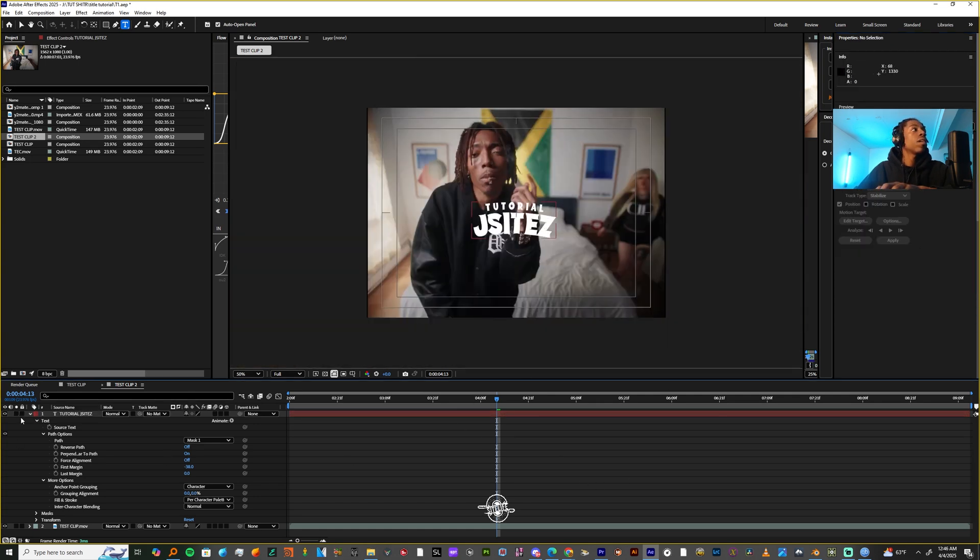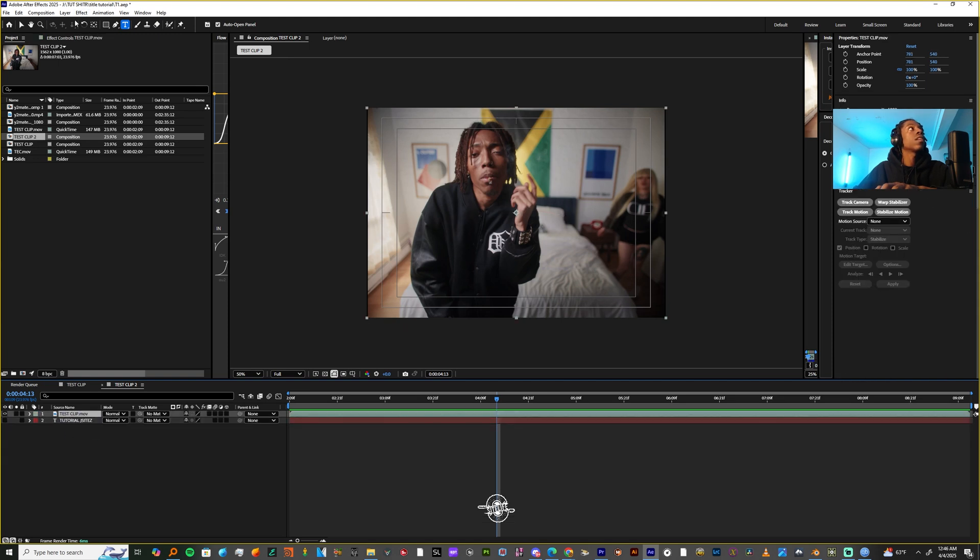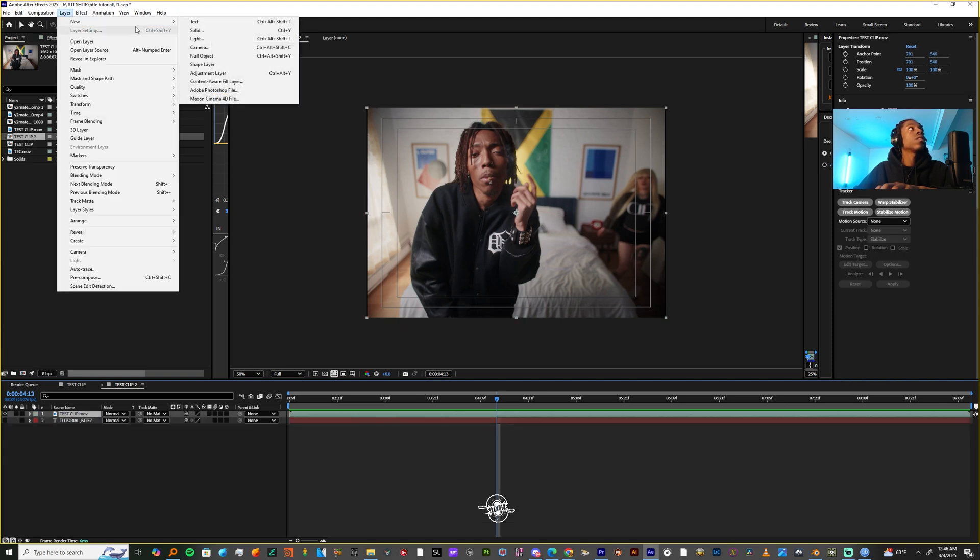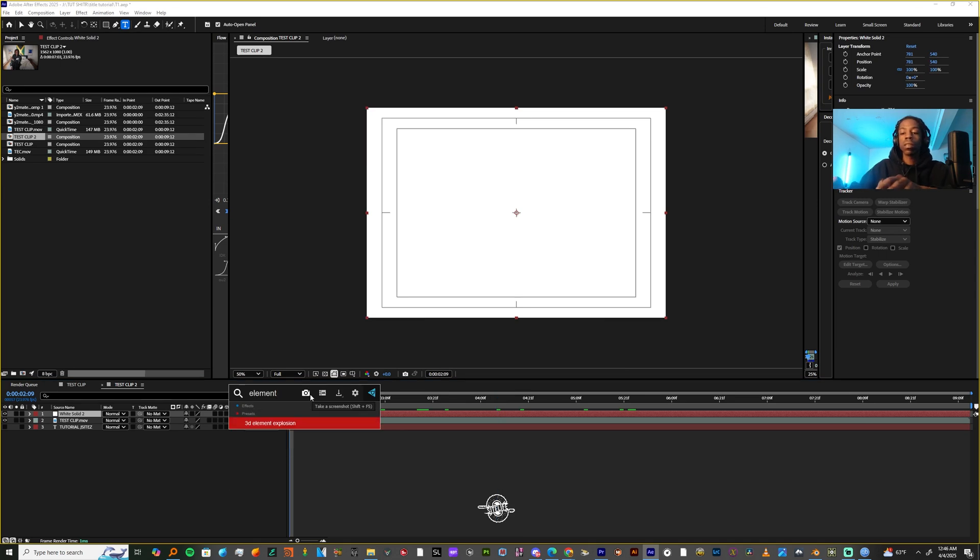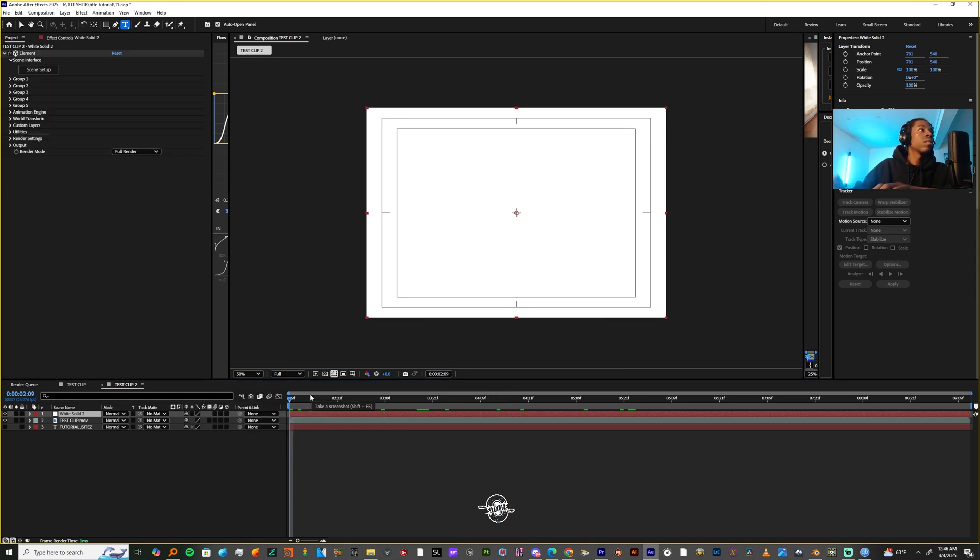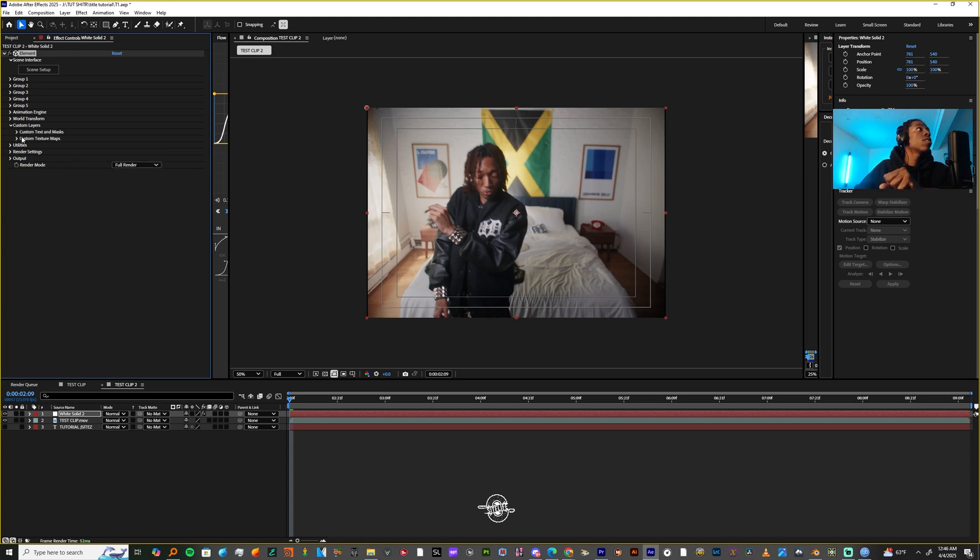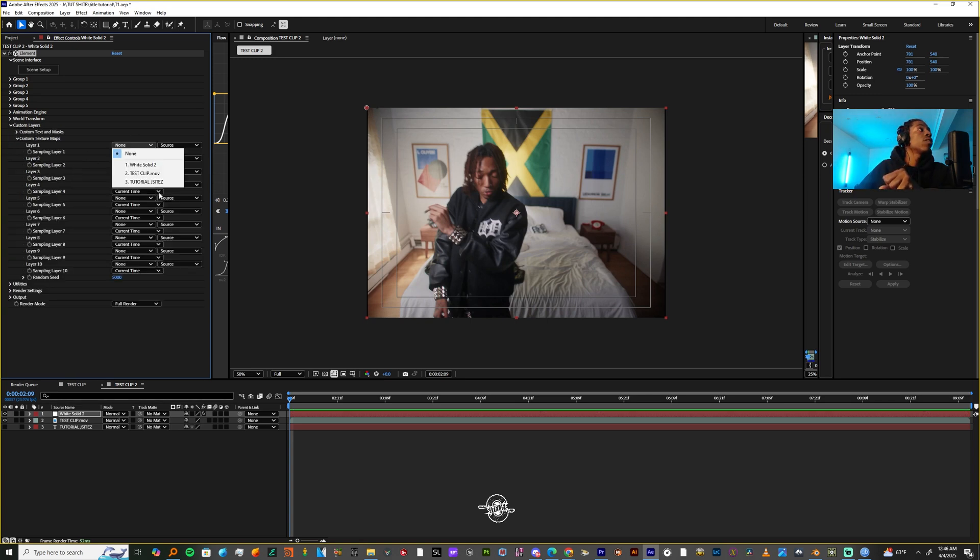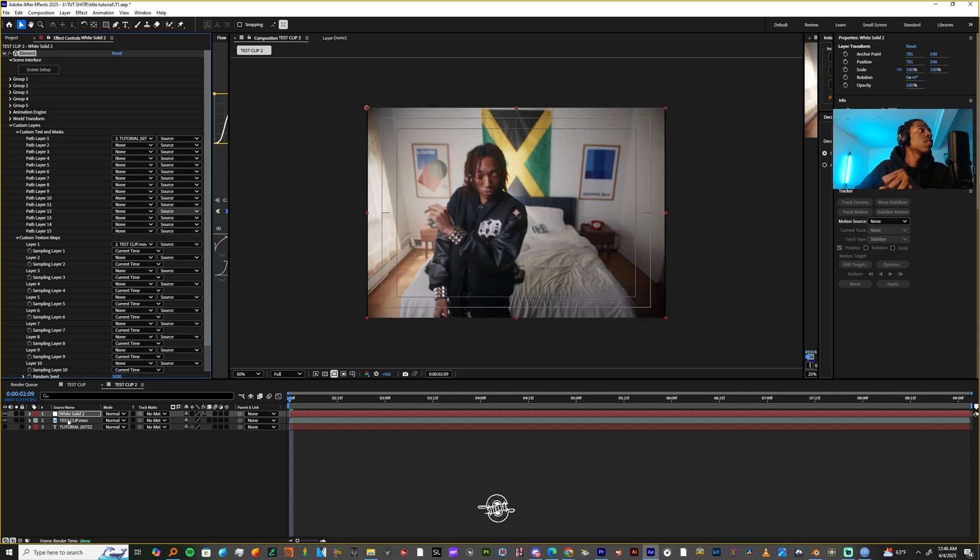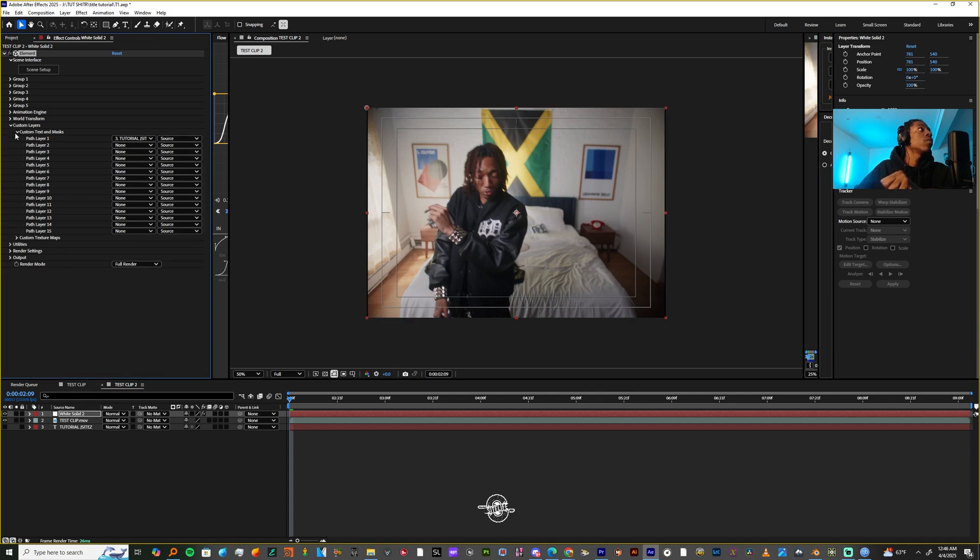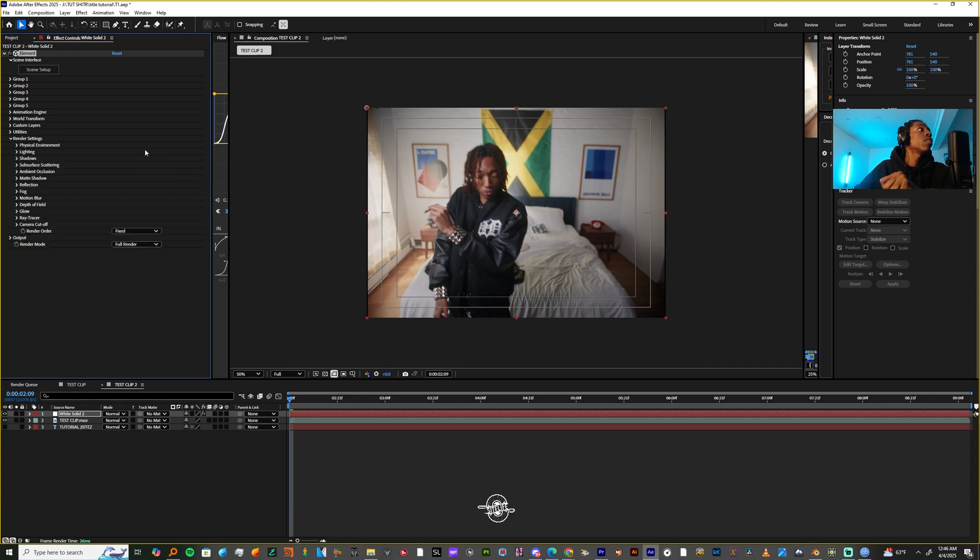So now I'm going to turn off this text layer and let's add a solid layer. Let's go to layer new solid. And on this solid, I'm going to add element 3D. And before I go into the scene setup, I'm going to fiddle with a few options. Let's come down to custom layers. Let's use our footage as a texture map so we can get some reflections. And then let's go to the custom layers and let's choose path one and let's just choose our text.